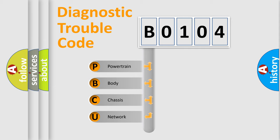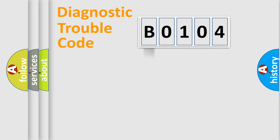We divide the electric system of automobile into four basic units: Powertrain, Body, Chassis, and Network.